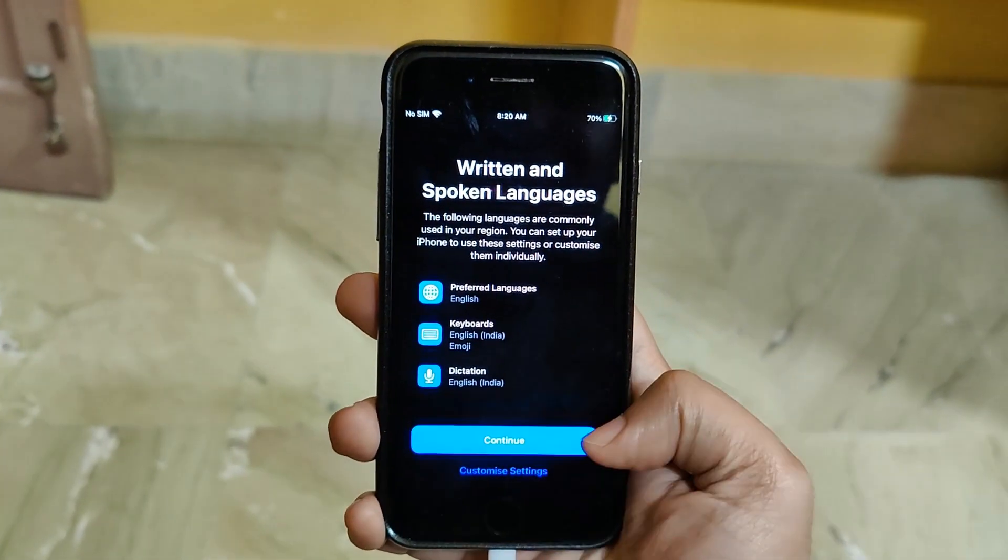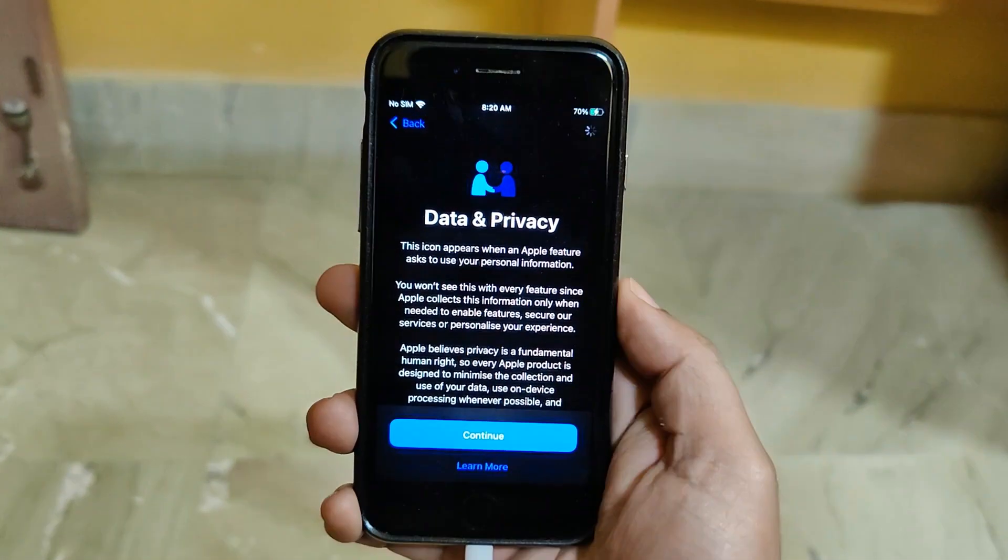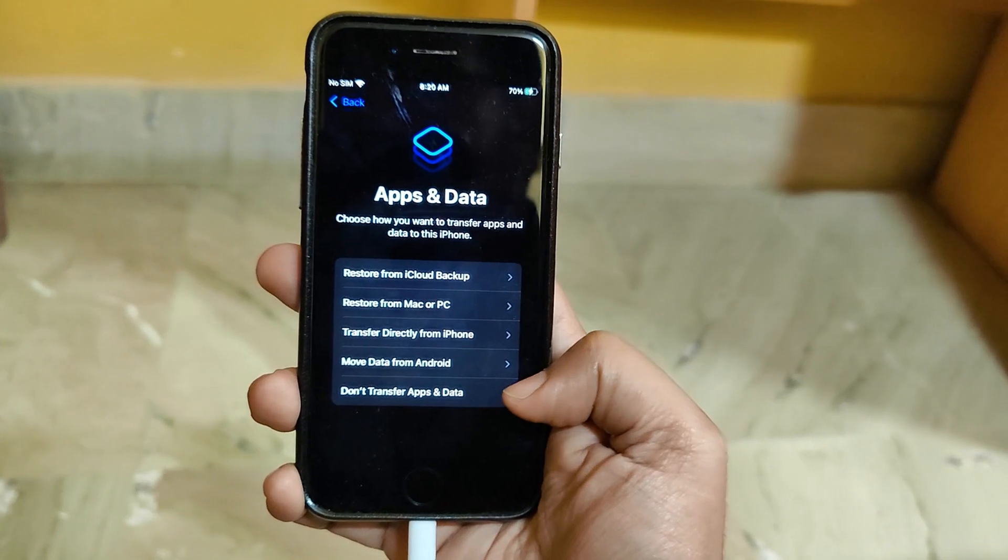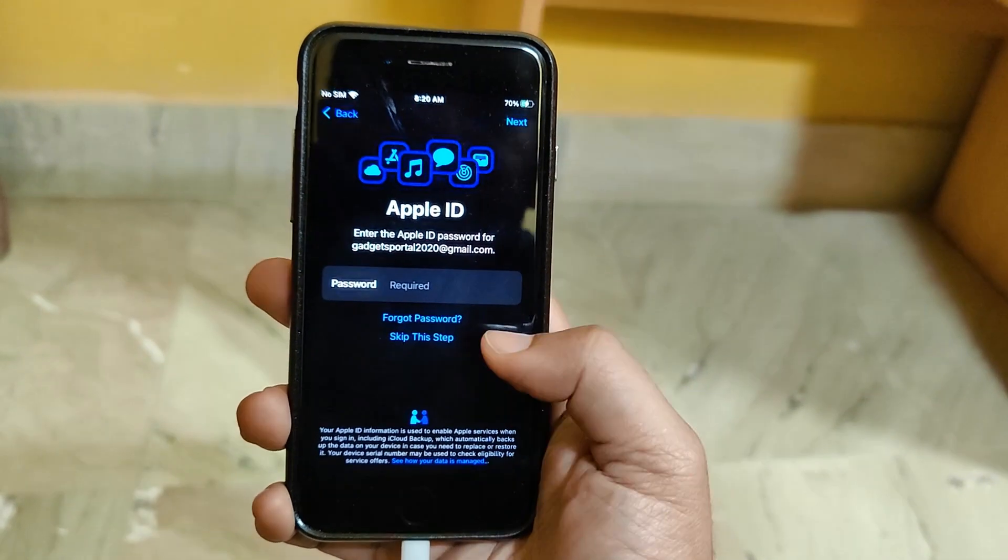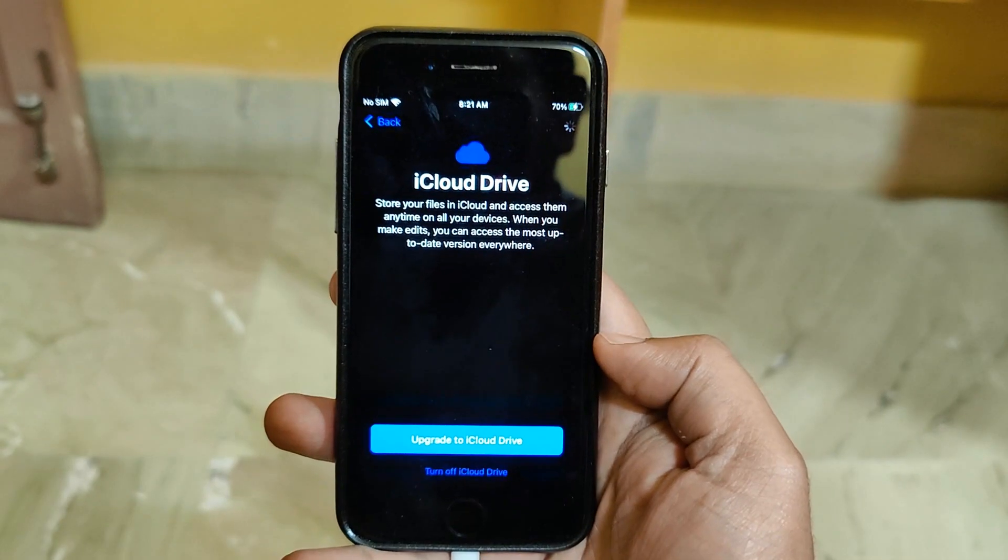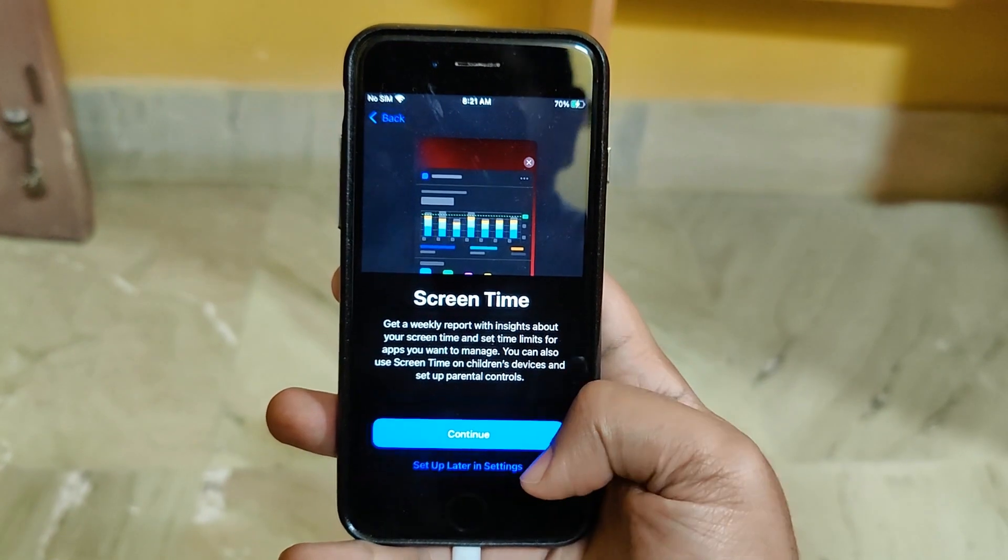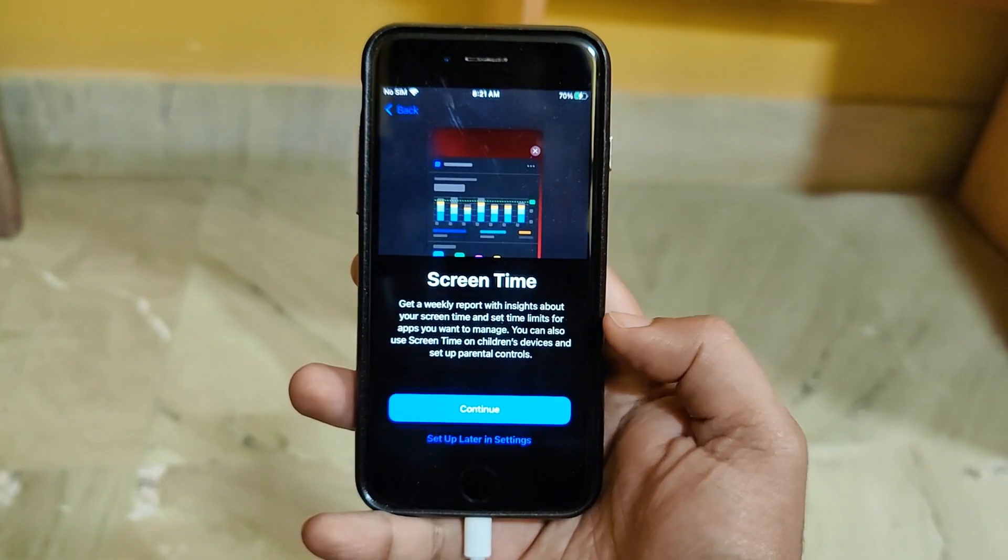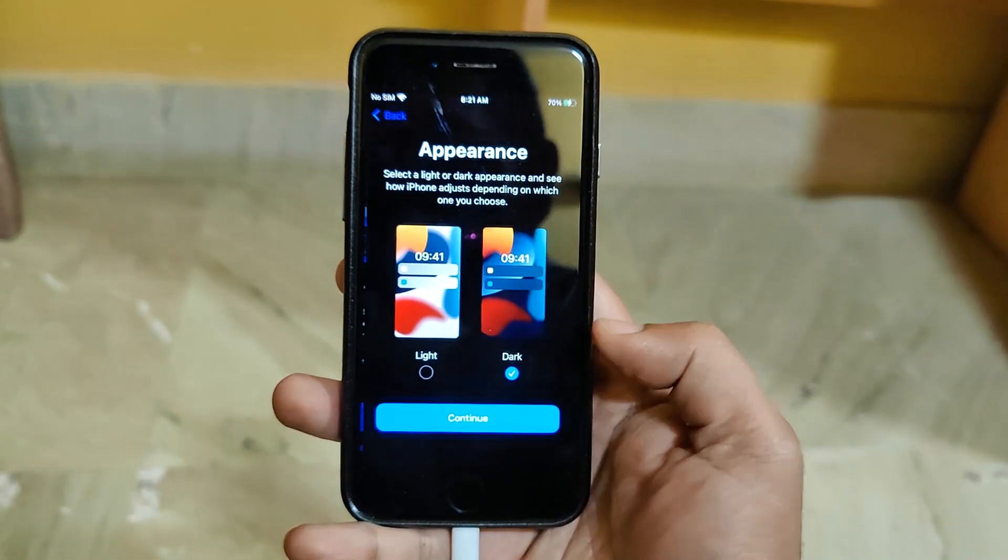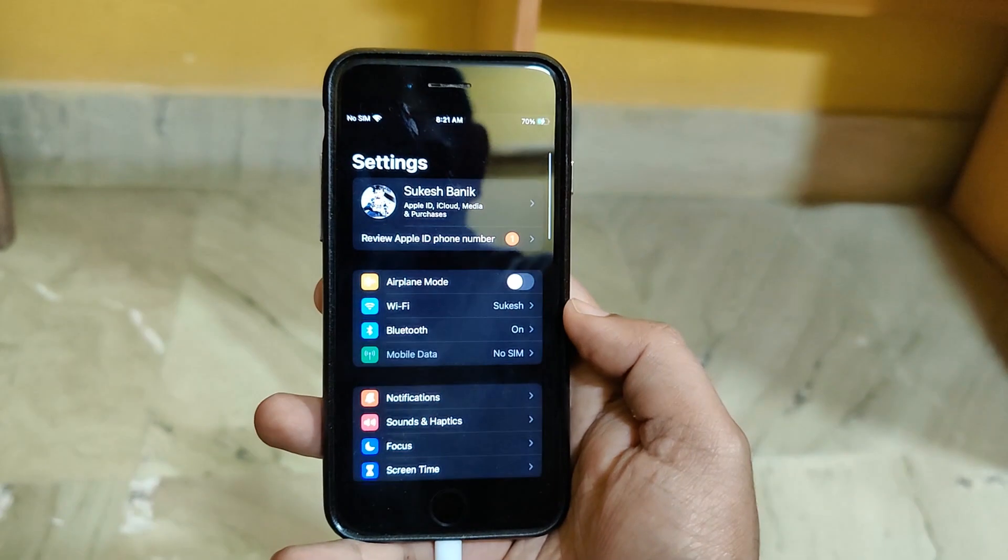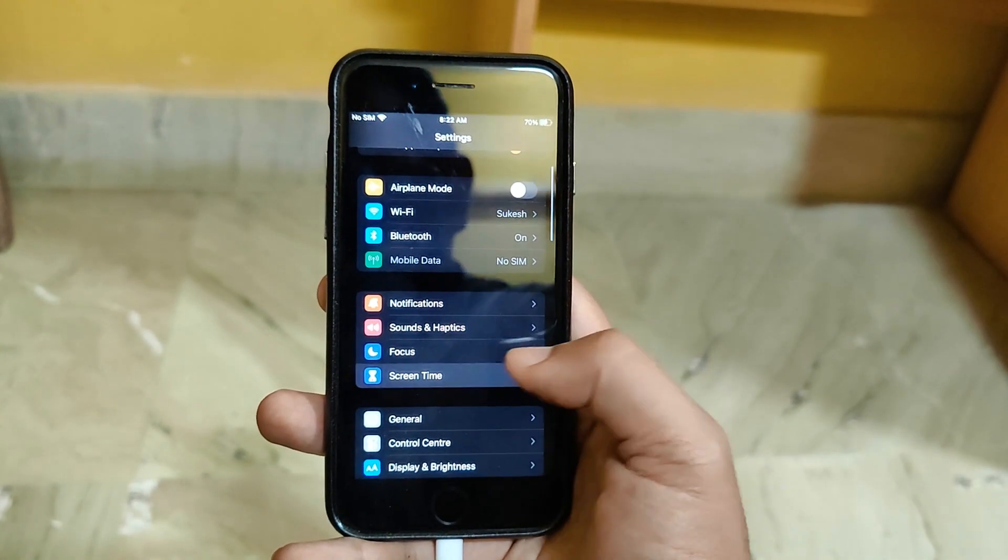Go through the options to set up your device. Here, click on Don't Transfer Apps and Data. Go through the options one by one. Ultimately, when the screen time option comes, click Setup Later in Settings. So now your iPhone won't have any kind of screen time restrictions.